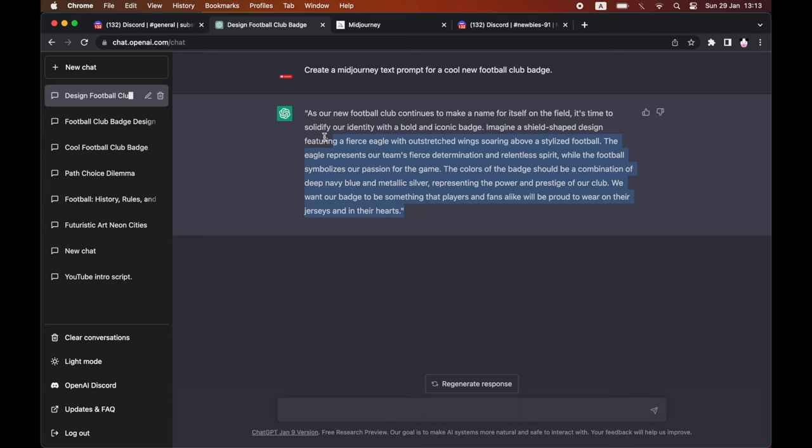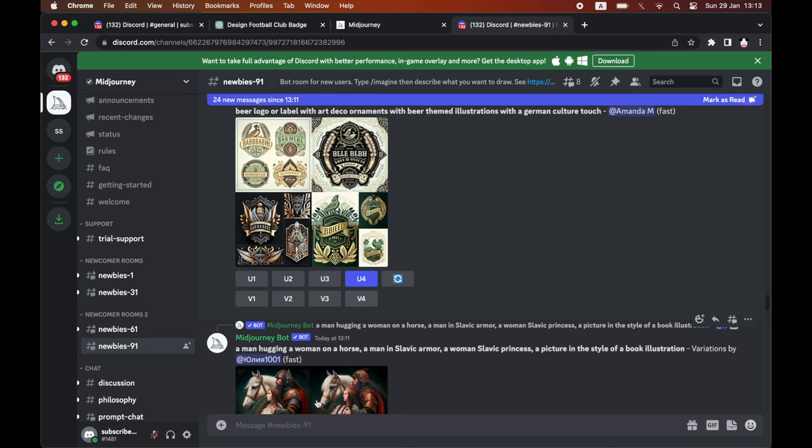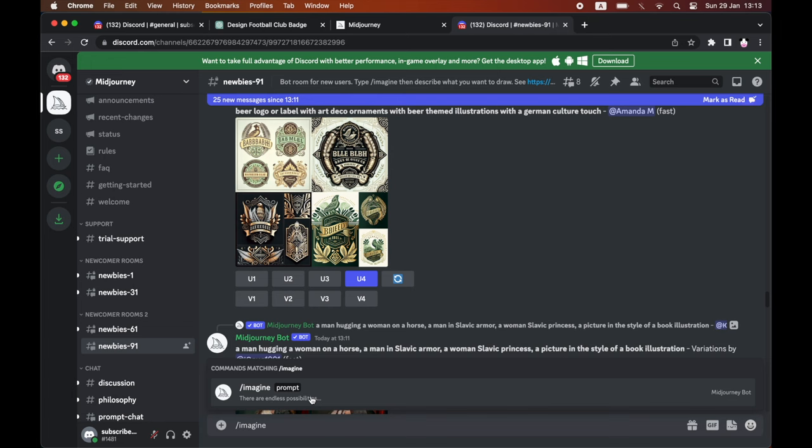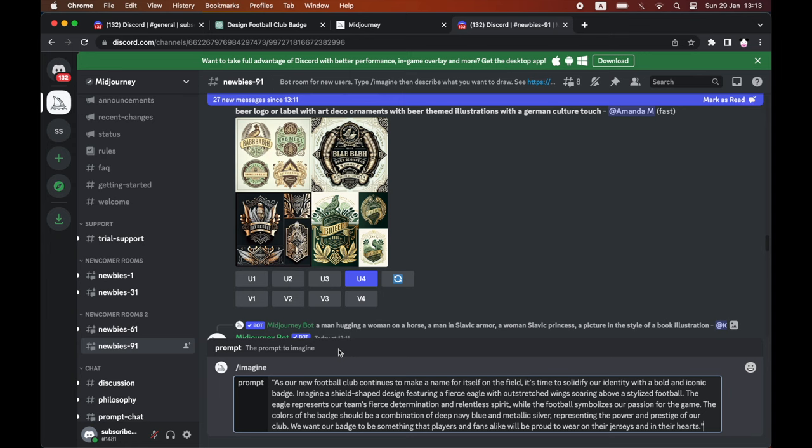All you need to do is go ahead and copy that text prompt there. And then you'll want to paste it within Discord, but before you do that, you want to type in forward slash imagine. And then you go ahead and click that there. And then within this little section here, you want to paste that text prompt and then just go ahead and click search.